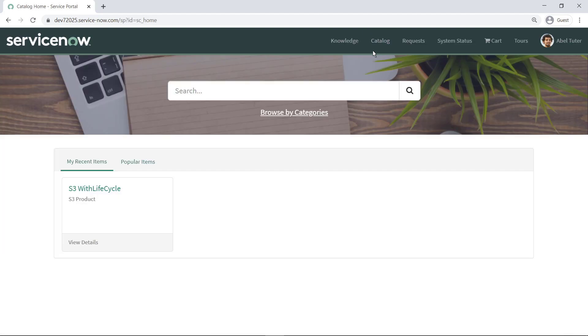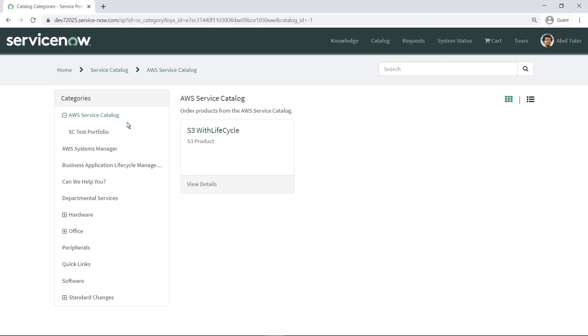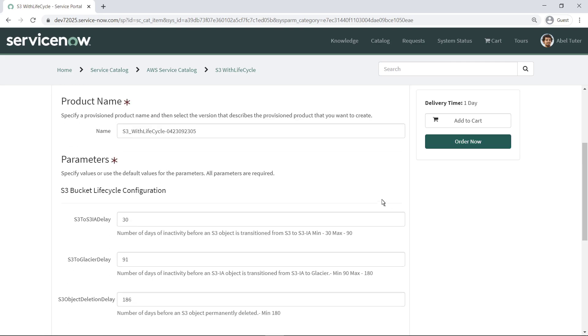Navigating to the Catalog, you can see that the new AWS Service Catalog entry is displayed. Here is the sample product that was configured in the AWS Service Catalog portfolio.